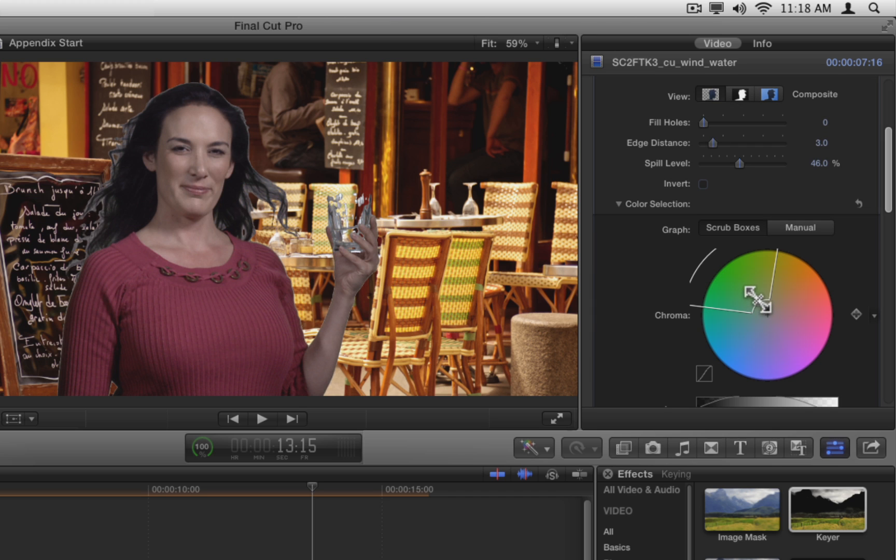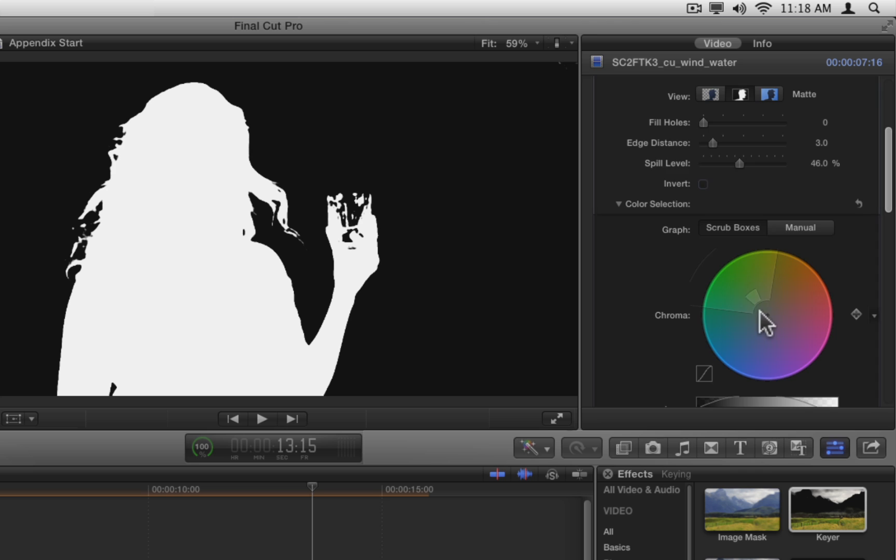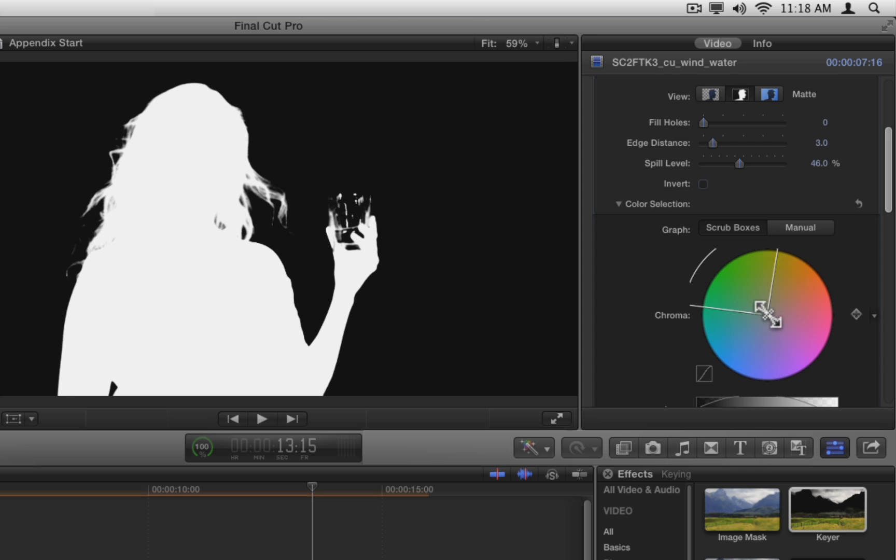In this case, although it adds detail to the hair, it also introduces more fringing. So let's press Command-Z a few times to undo that change.